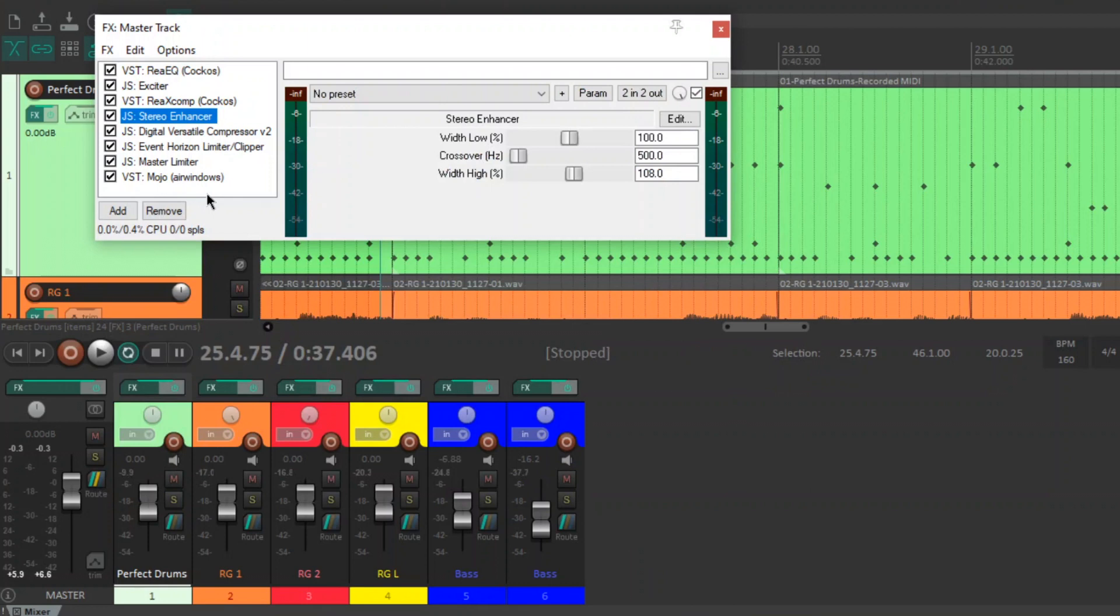Next, I've got the JS Stereo Enhancer. This is just turning the volume of the sides up and it leaves the middle alone. And I've just got the width high at 108. The default is 100 so I'm only boosting it a little bit.